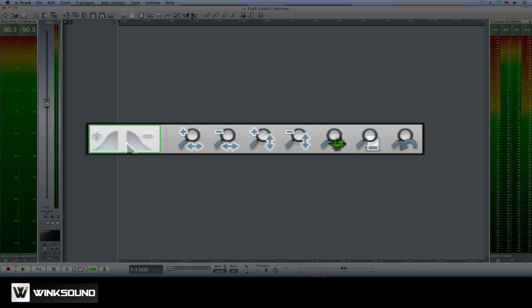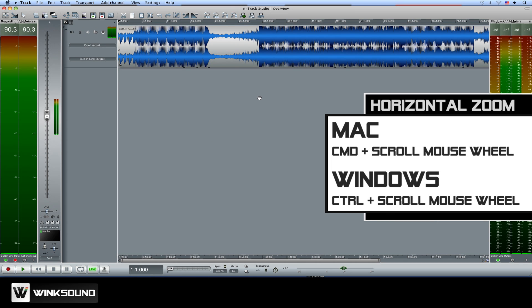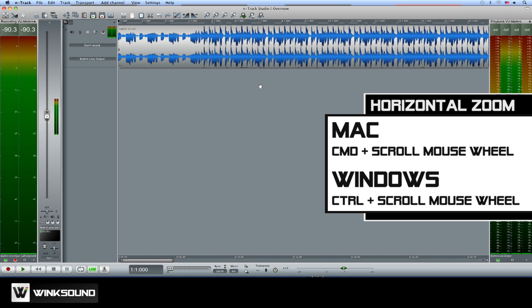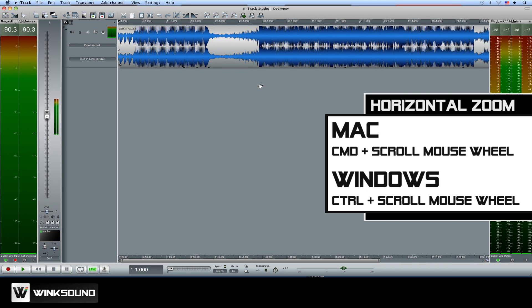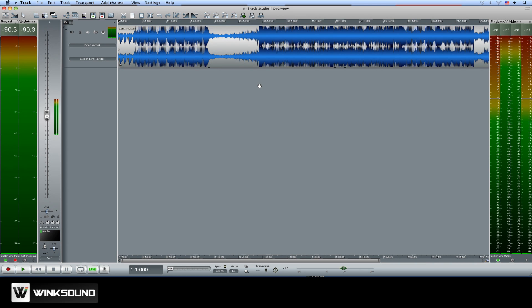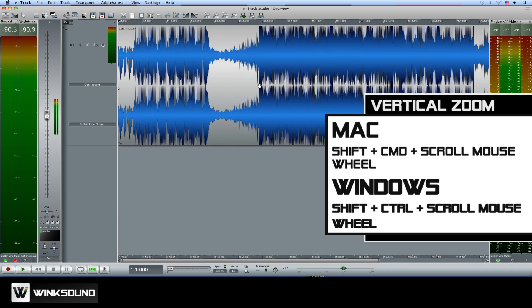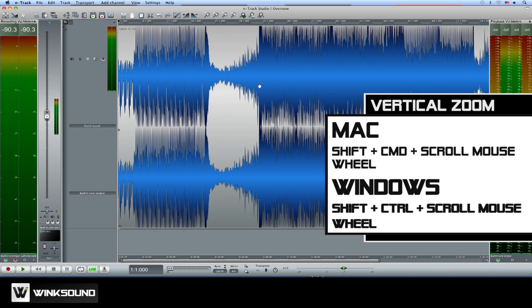You can quickly create fades and use the Zoom buttons to adjust the view of your session. To zoom horizontally, hold down Command and scroll up with the mouse wheel to zoom in. Scroll down to zoom out. You can hold Shift, Command and scroll with the mouse wheel to zoom vertically.